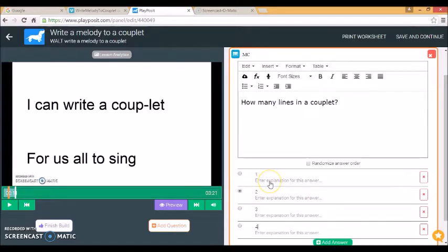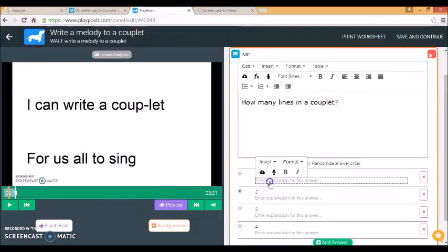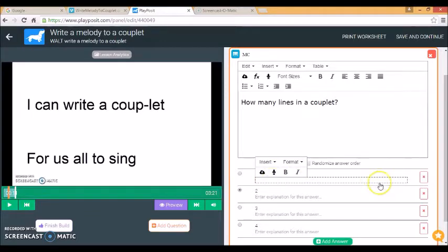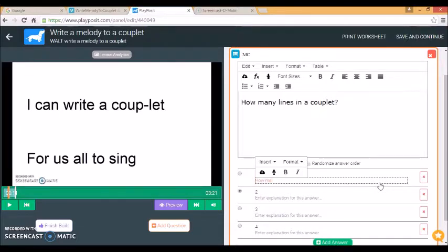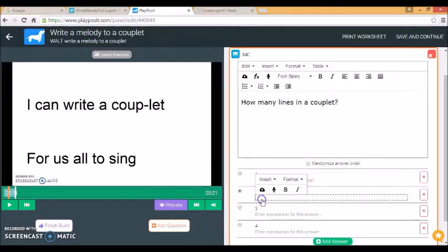And I can give some feedback to the students once they've selected. If they say there's only one line, I can say how many people in a couple, if they get the correct answer...